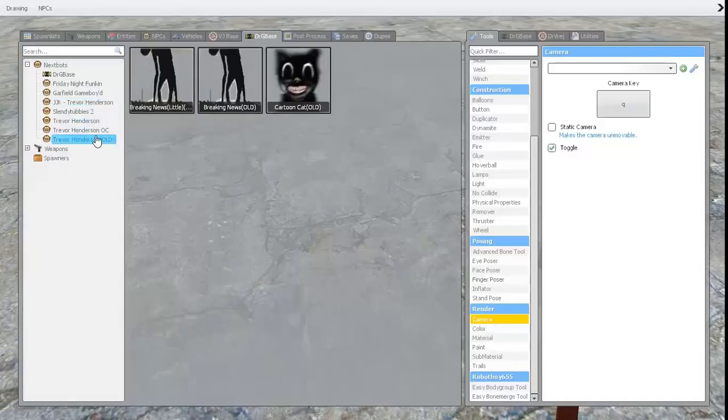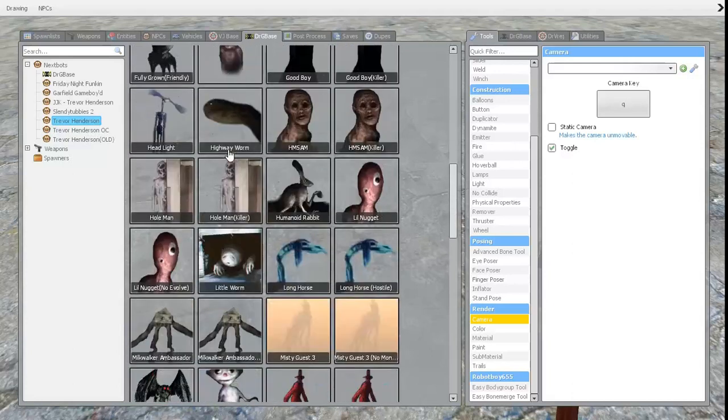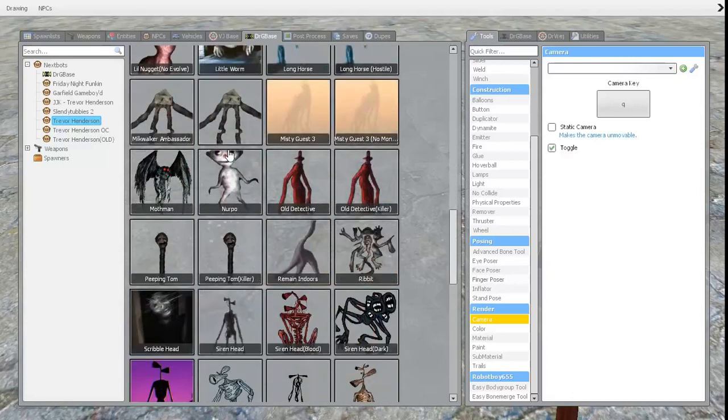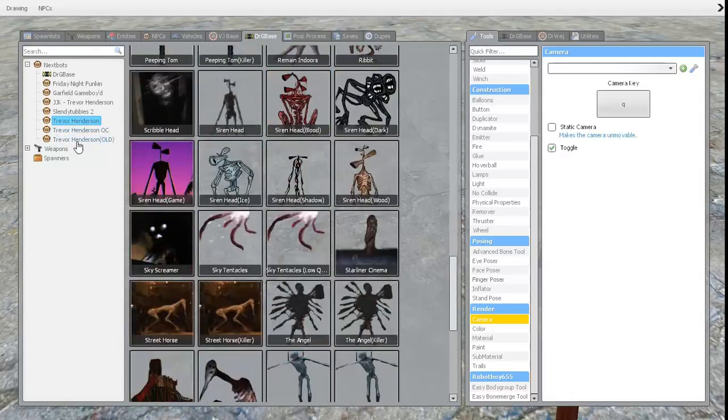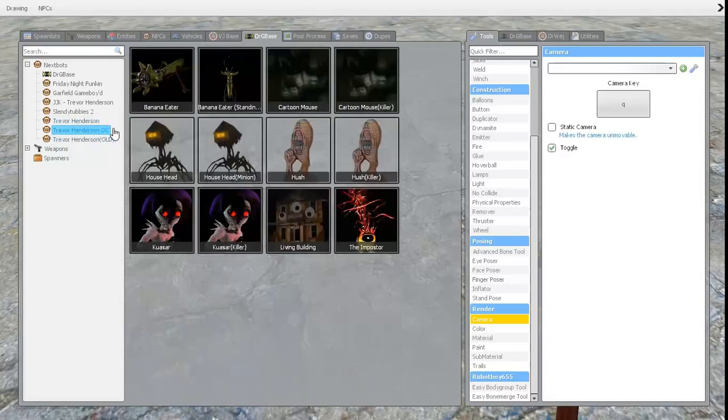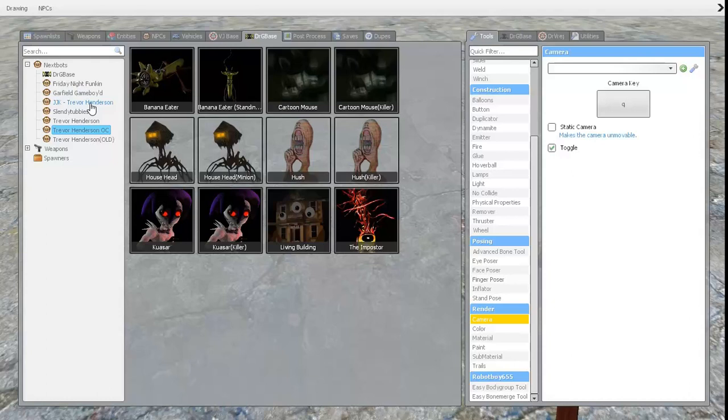So, you go onto these packs right here. He is not in the Trevor Henderson pack, he's not in Old either, and he's not in the OC pack. There's a whole new section called Just Joe King, Trevor Henderson.